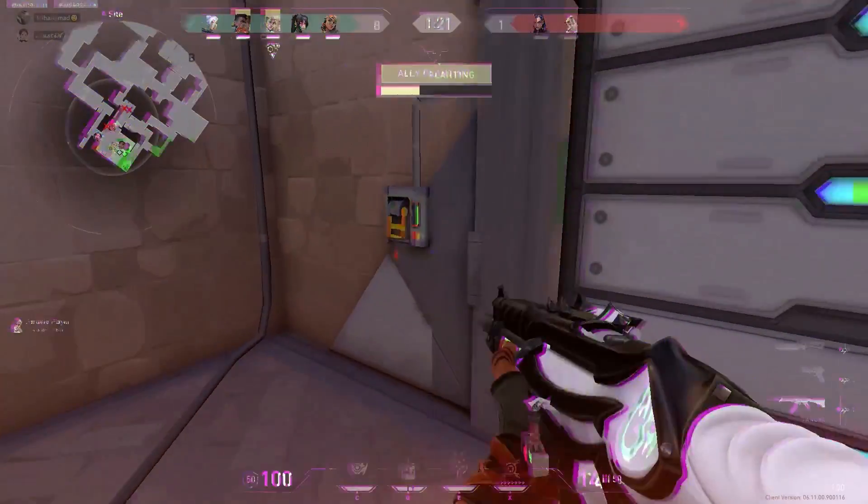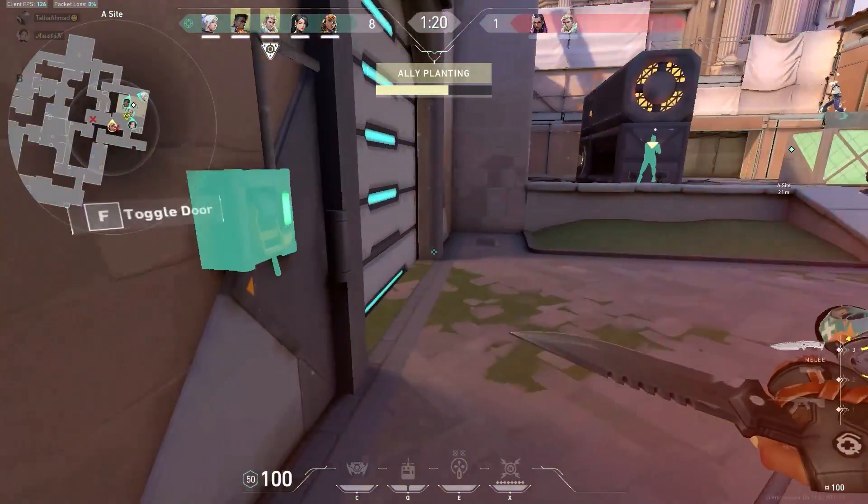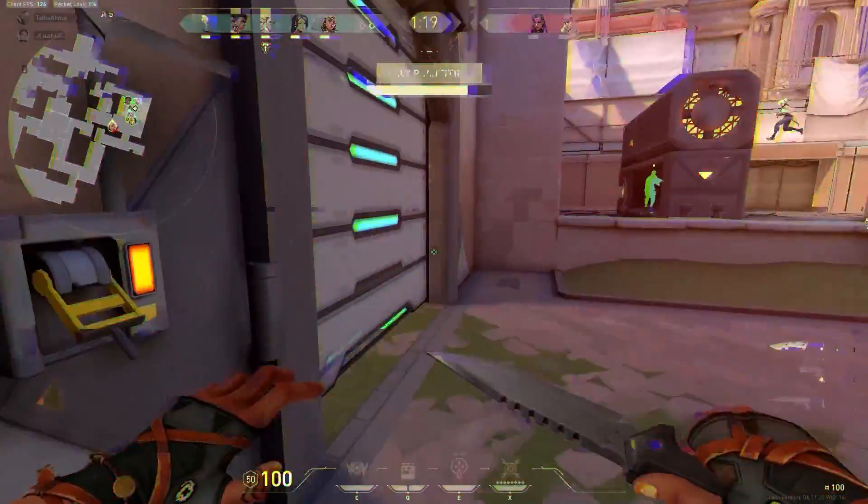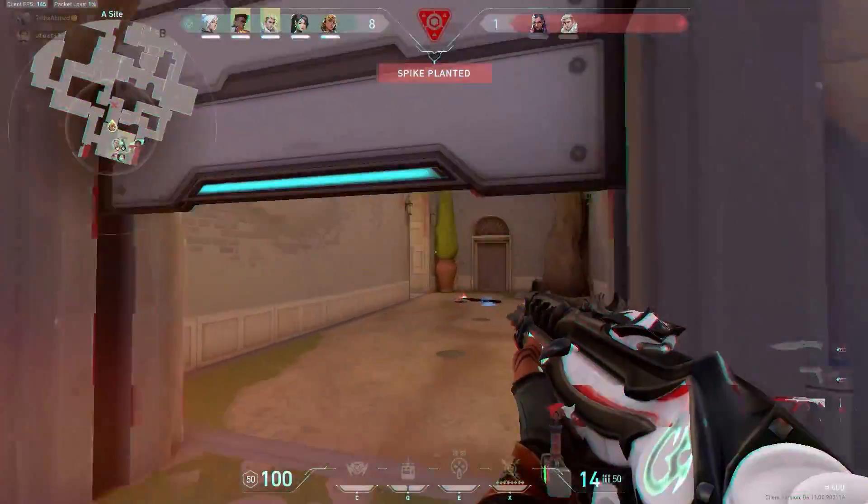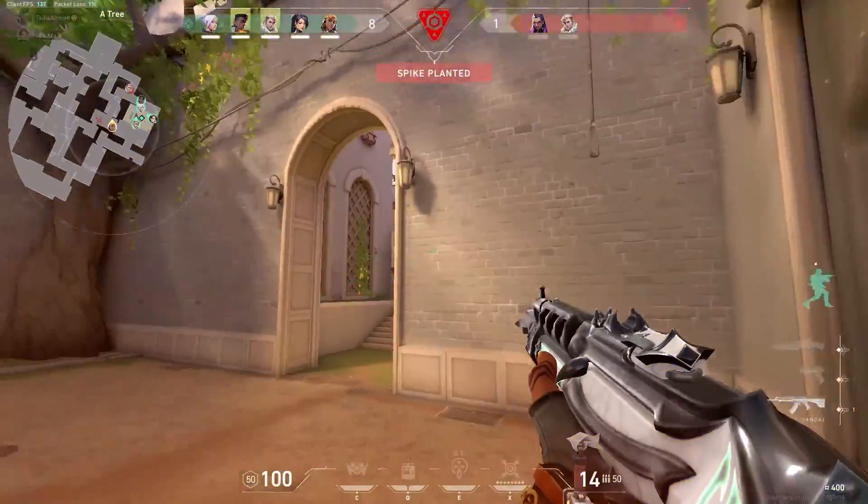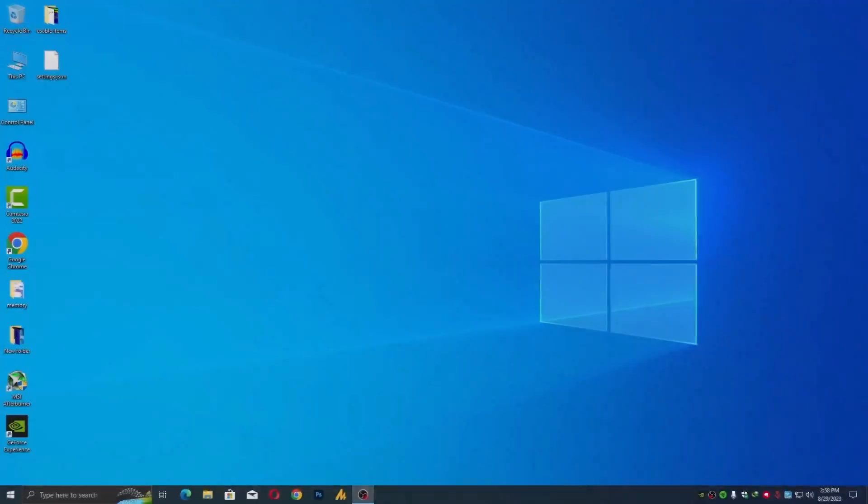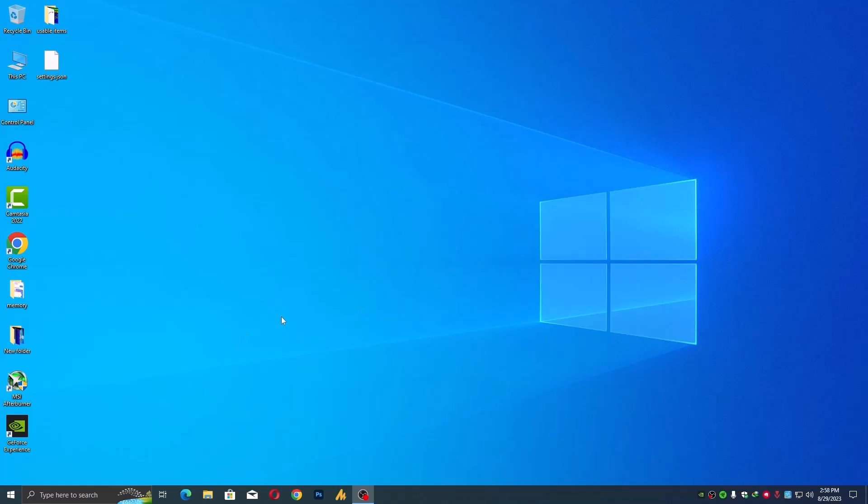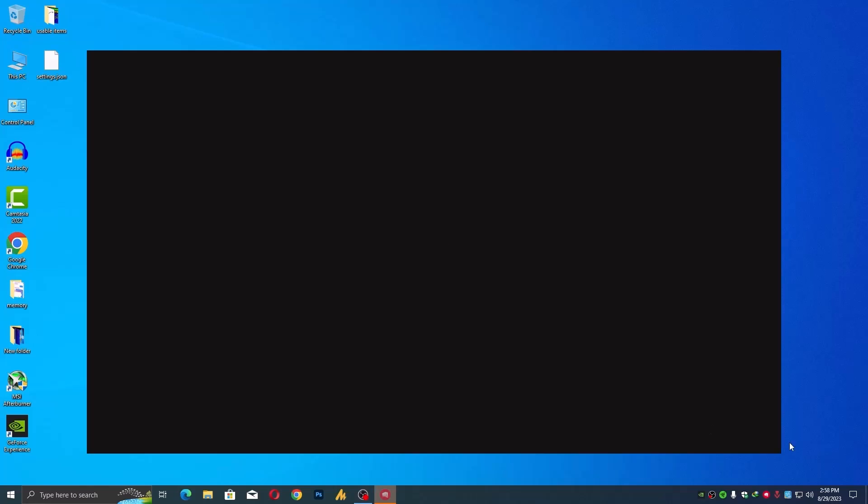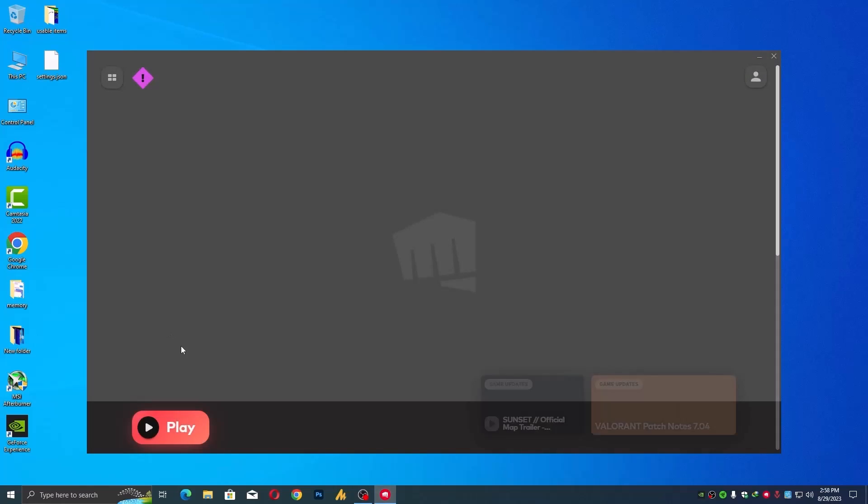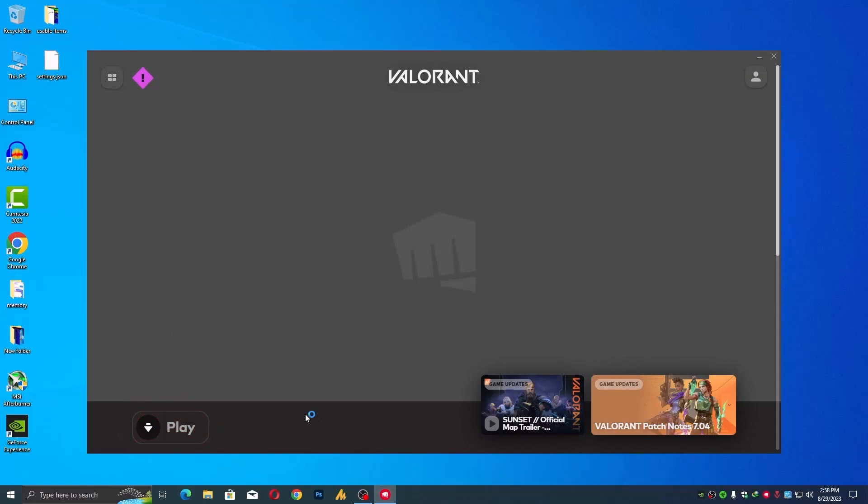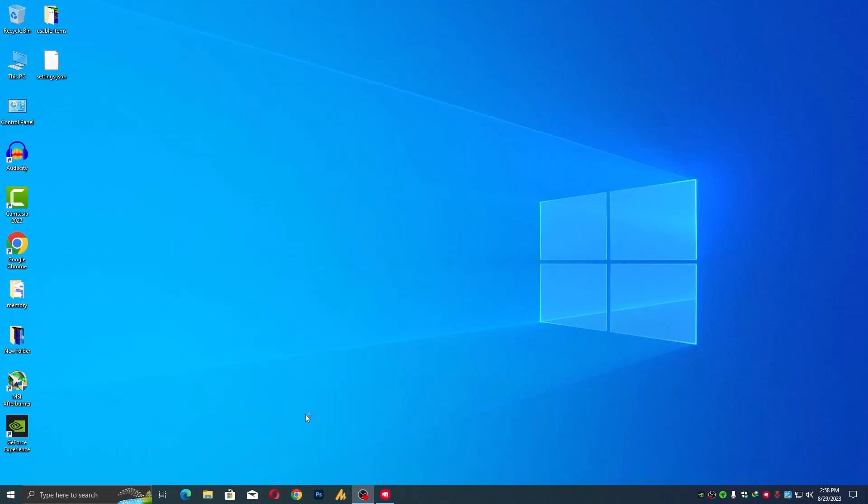So, the Animated Error Code 59, a puzzle many players have encountered. But worry not, for I am about to unravel its mystery and provide you with solutions that will get you back on the battlefield.